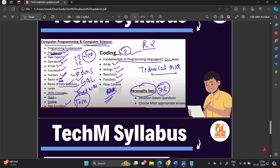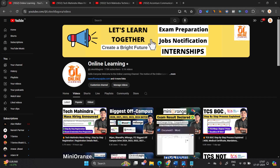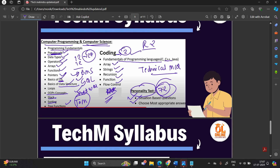The personality test is an important test with 72 situation-based questions. You have to choose the most appropriate answer. For example: 'I am motivated by collaborating with others to complete my task' — you choose whether you strongly agree, agree, are neutral, disagree, or strongly disagree. You choose one option according to your suitability. Round 2 summary: computer fundamentals and computer science — 12 and 12 questions; two coding questions; and 72 personality test questions.